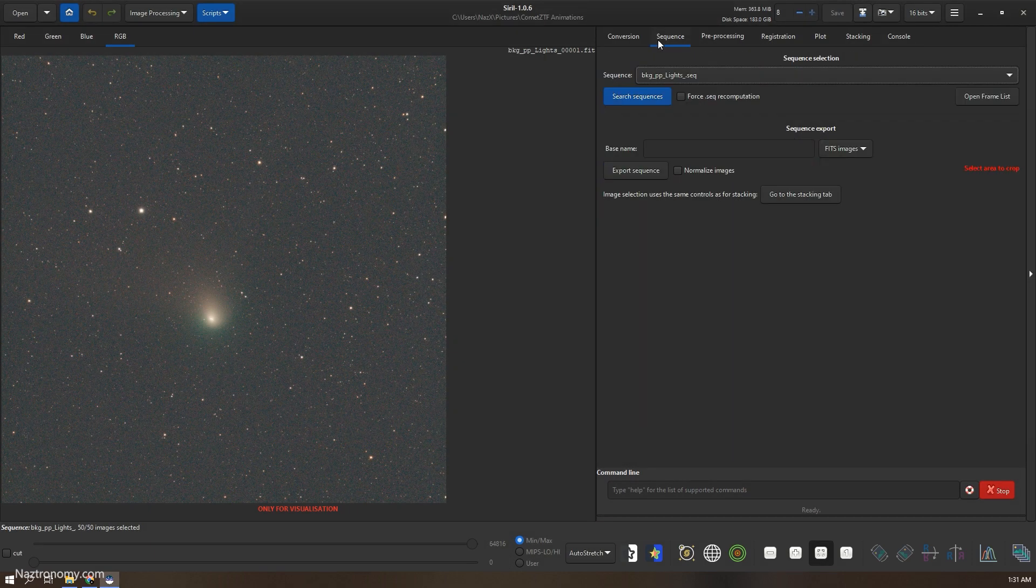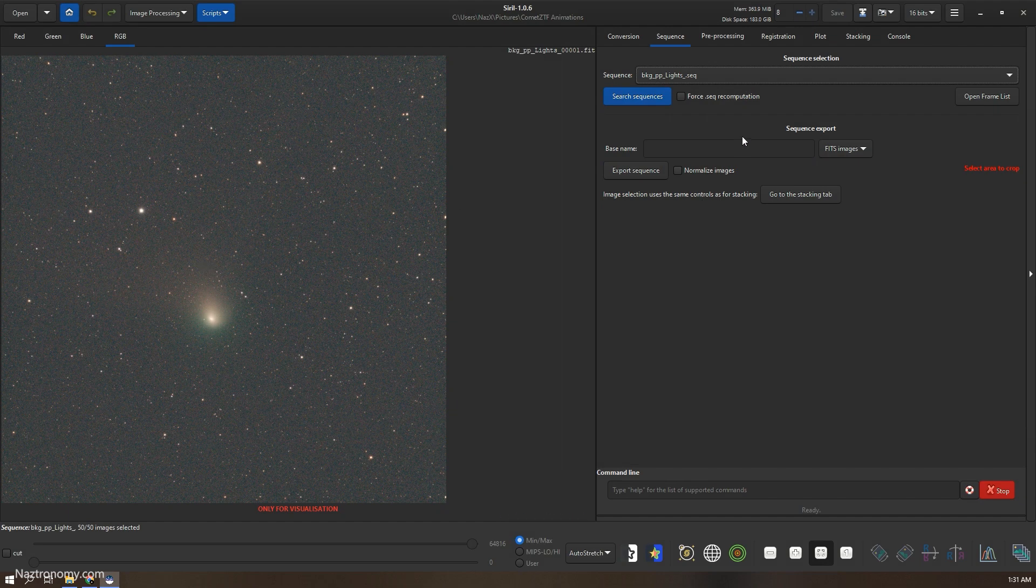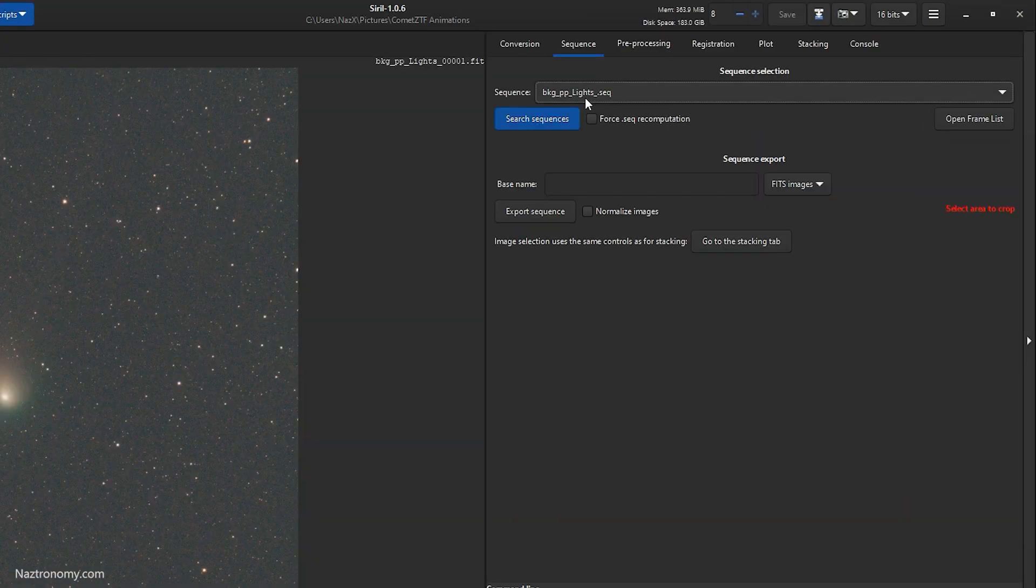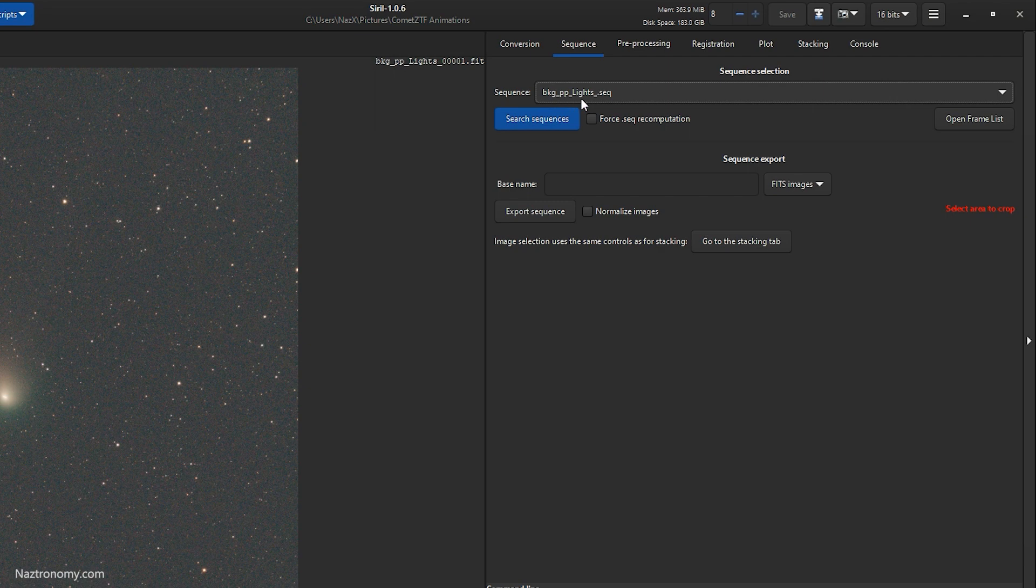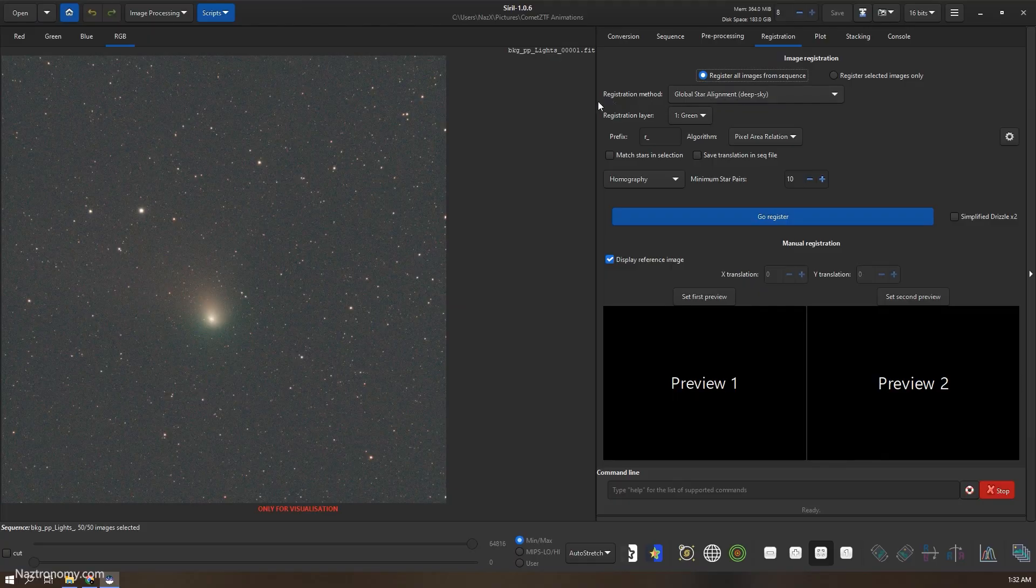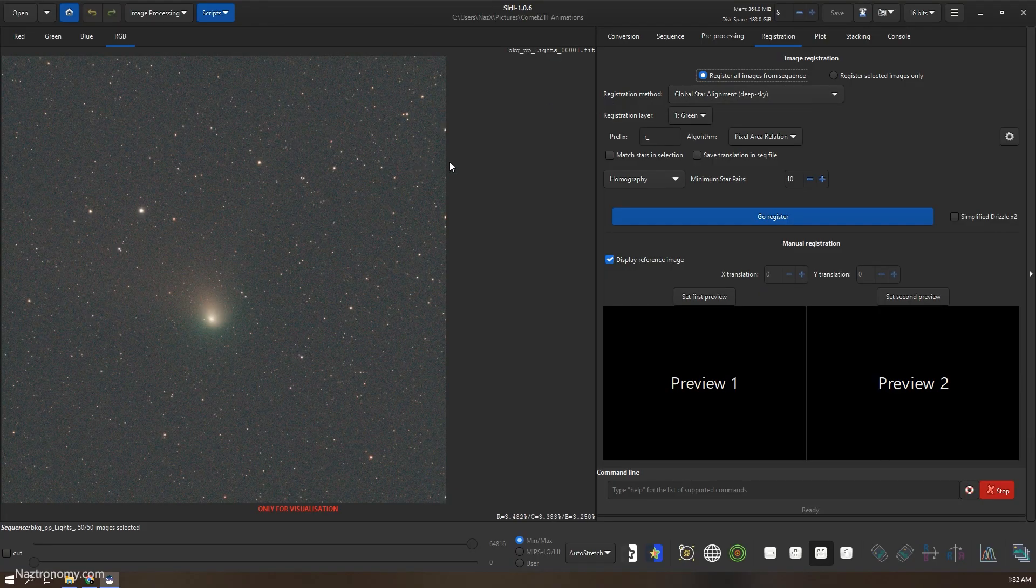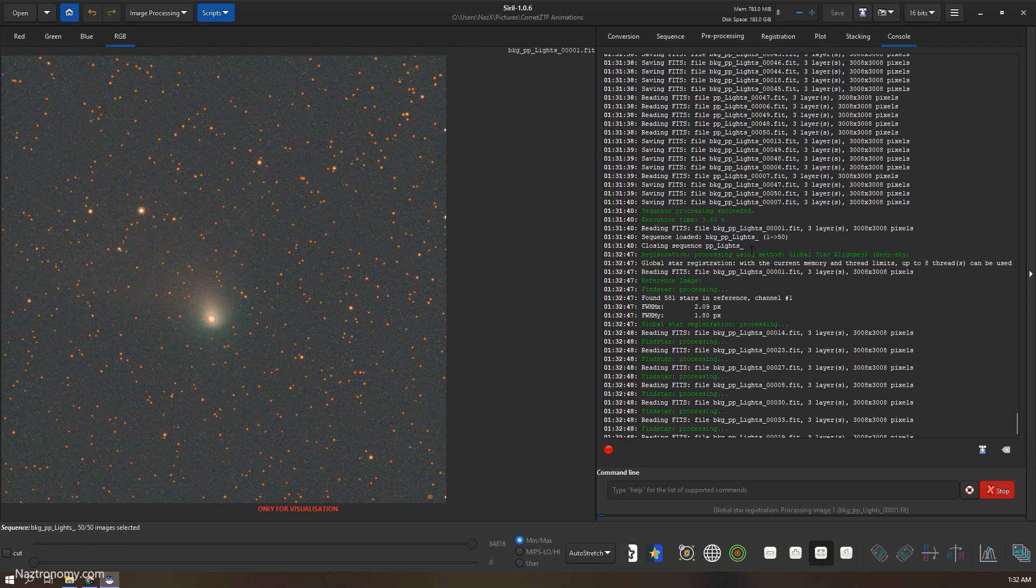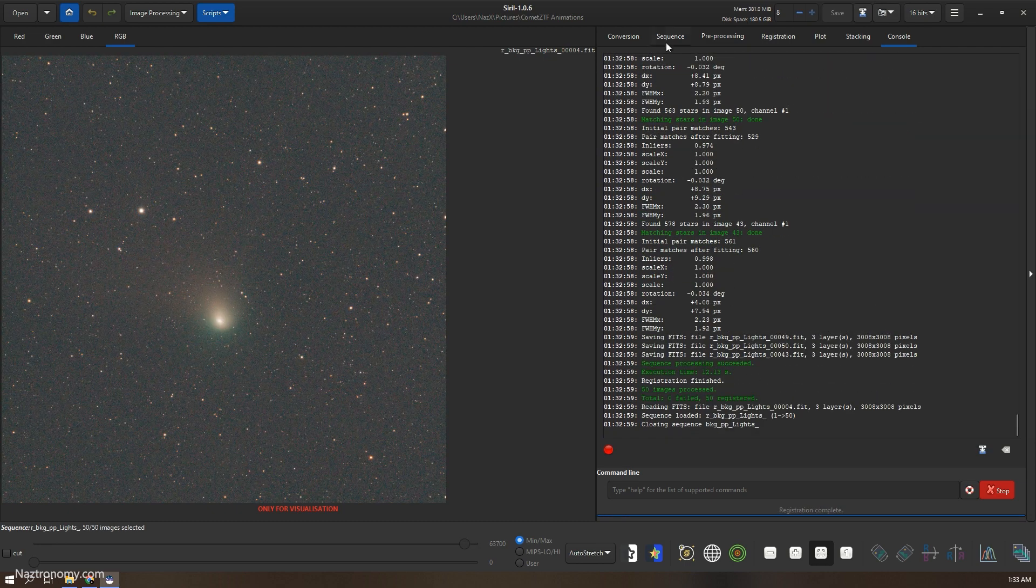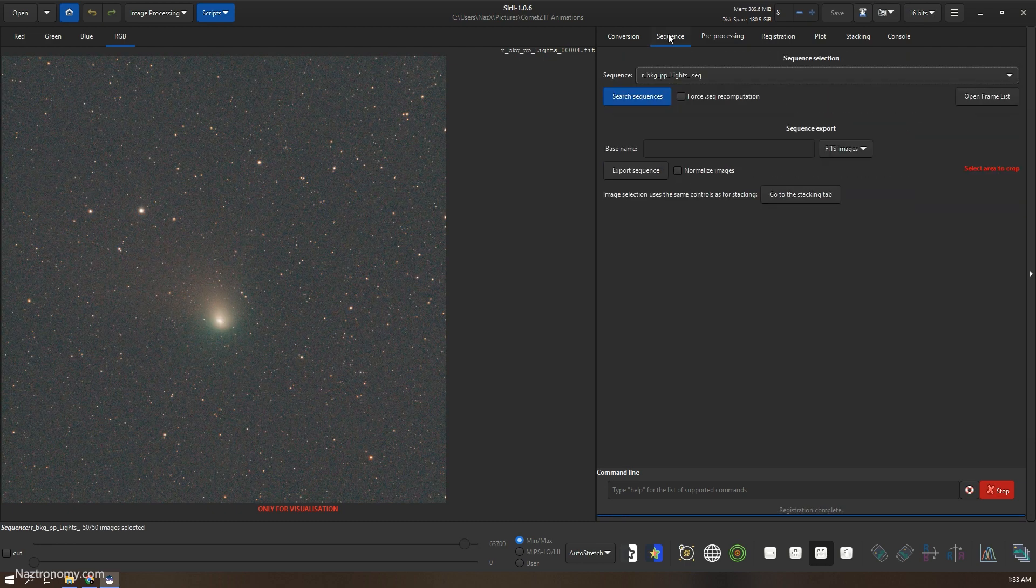So now we can do two different types of animations. The first one is where the stars are static and the comet moves through the field of view here. So we're going to open, if it's not already selected, your BKG PP lights sequence. Then we will go to registration and we will do a global star alignment deep stack because we want the stars to stay static. And once this is good, we can click go register.